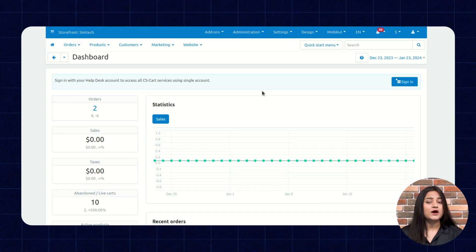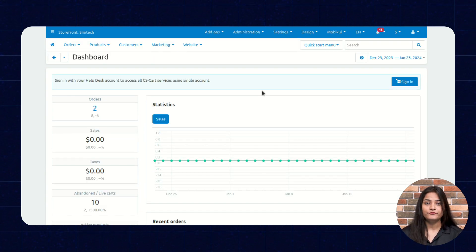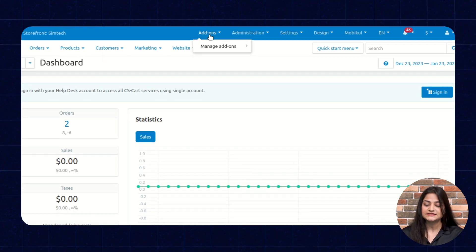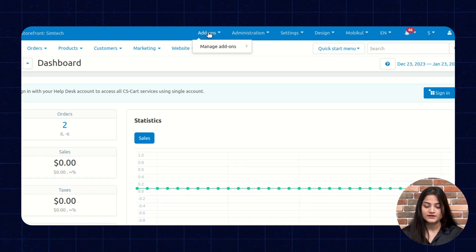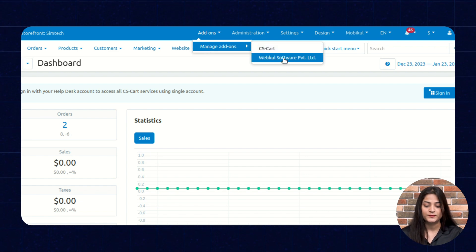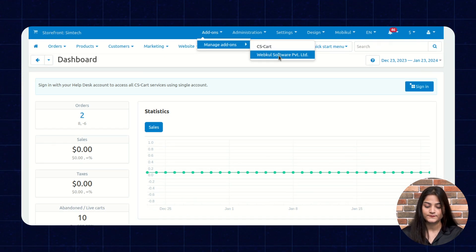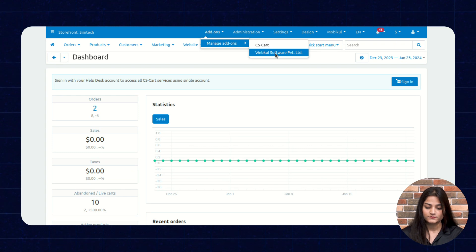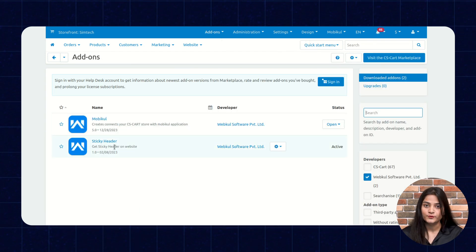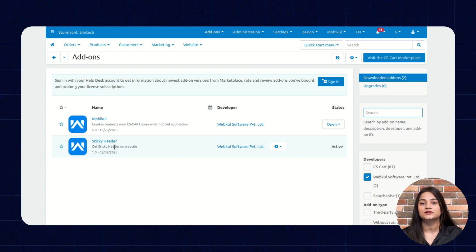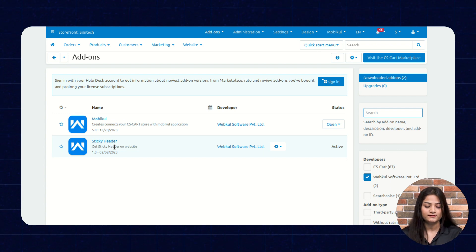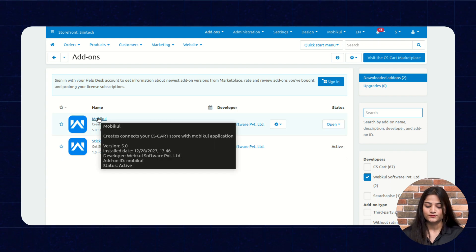Now I will show you how you can configure your mobile app from the backend panel. We can see the add-on option. We'll click on Manage Add-ons and then go to WebKul Software Private Limited. Here there is the option of Mobikul. As we have already installed this on our backend panel, that's why it's appearing here. So we'll click on Mobikul.